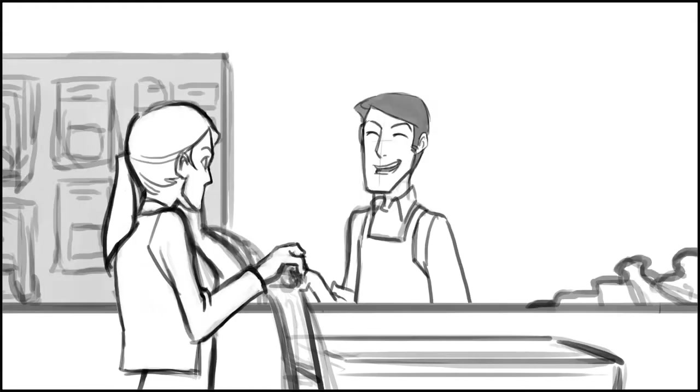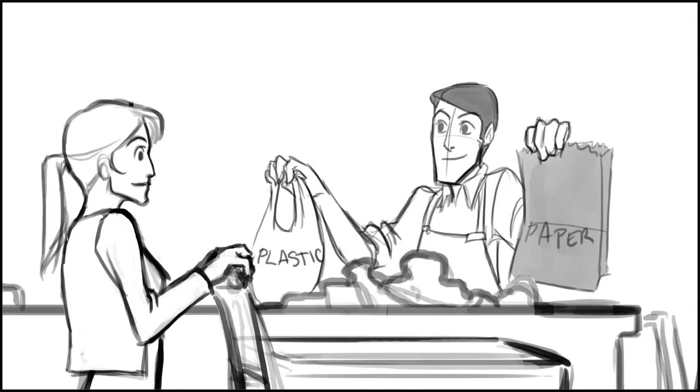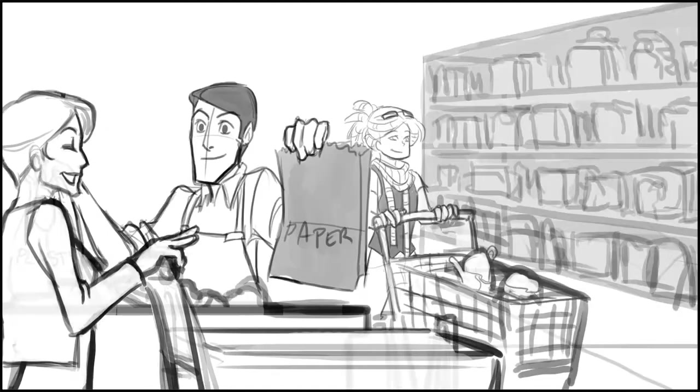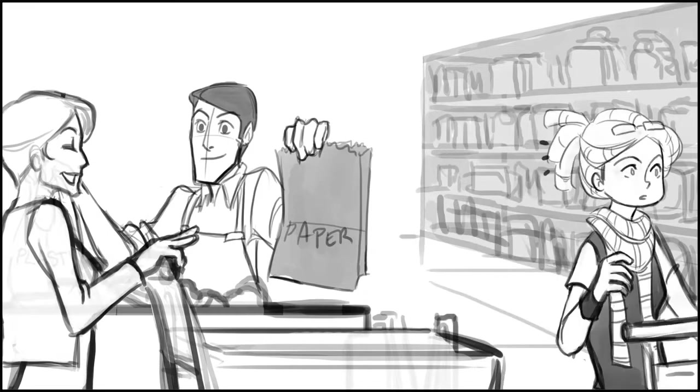Thank you for shopping with us today, ma'am. Would you like that in paper or plastic? Oh, I always go with paper. Thanks.